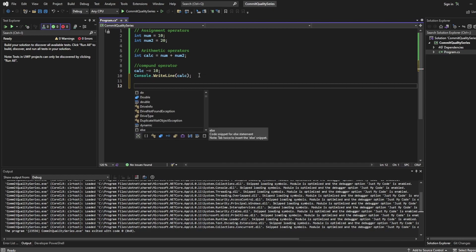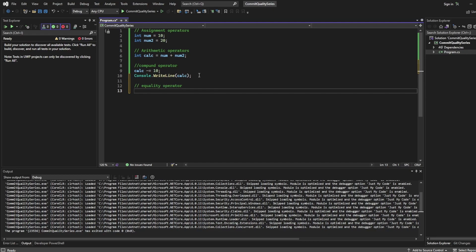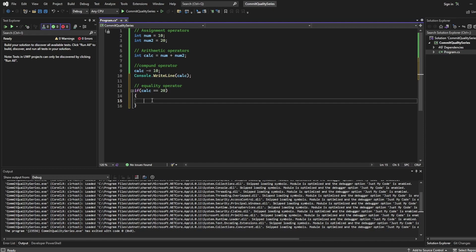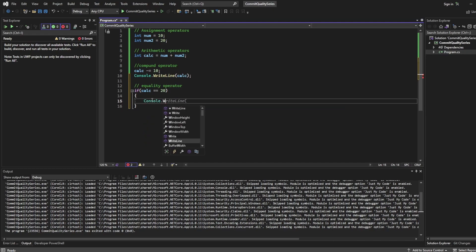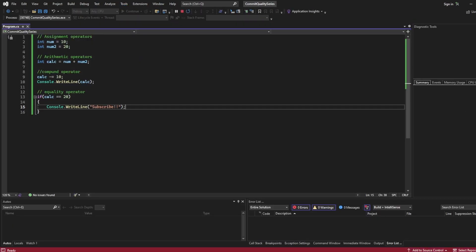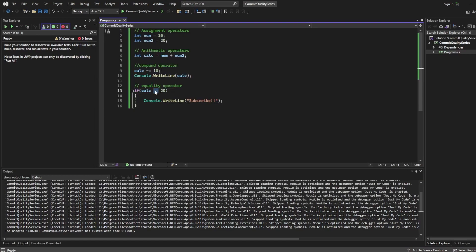Now the next thing I want to cover is the equality operator. I'm going to show this via an if-block, which is a conditional we haven't fully covered yet, but I'll explain the basics. I'm going to say `if (calc == 20)` do something — so if this calc number equals 20, which it is right now with the compound operator in there, execute whatever code is in the block. I'll write a simple `Console.WriteLine("subscribe")`. Running the code, we can see "subscribe" has been output because the equality operator in the if statement checked that the variable contains the value of 20.